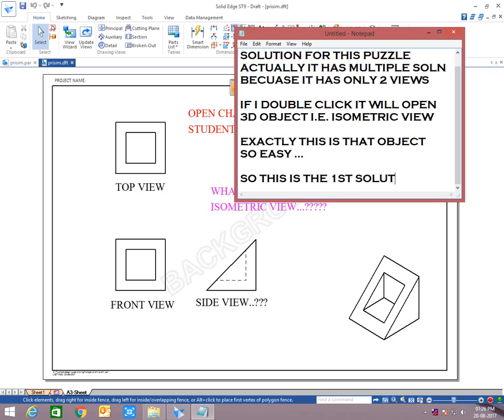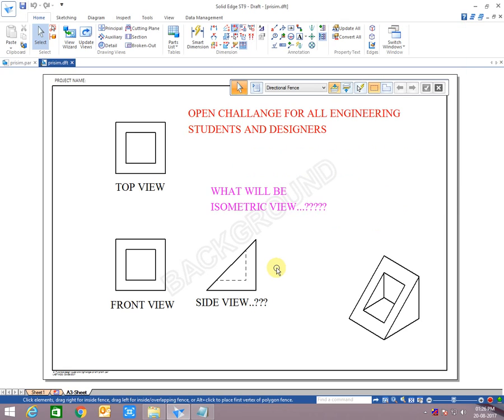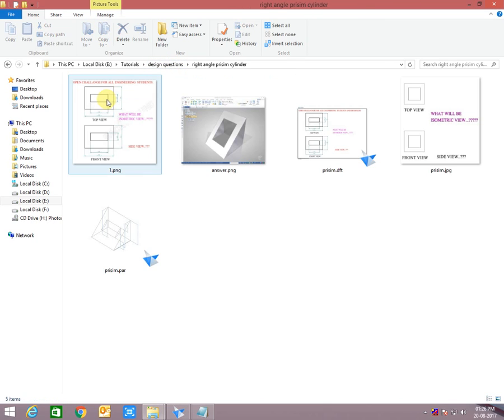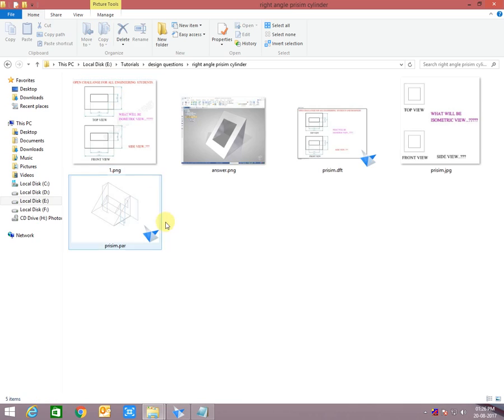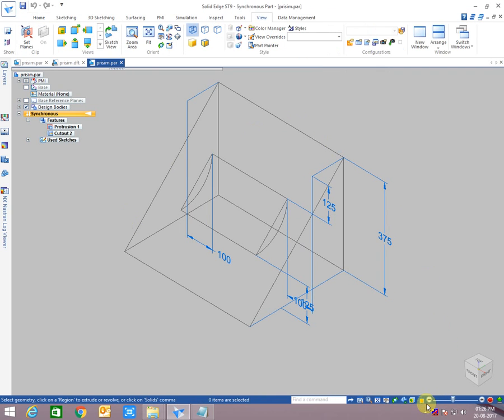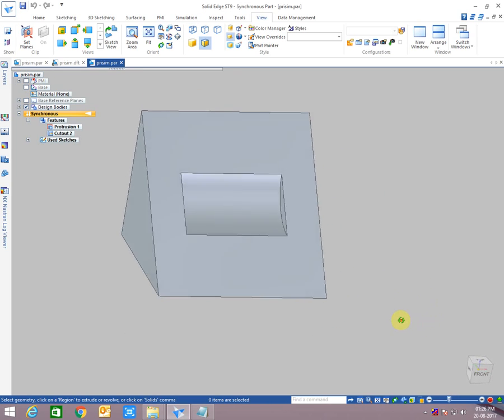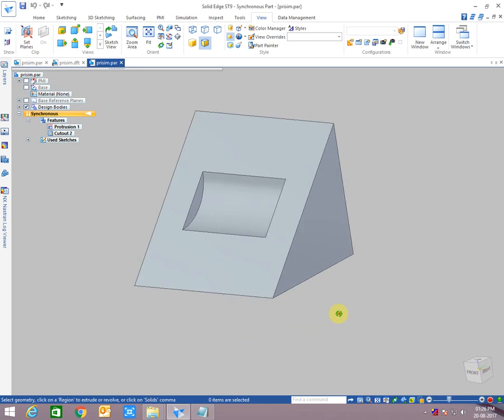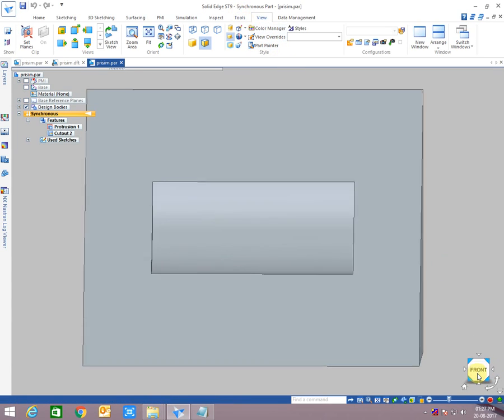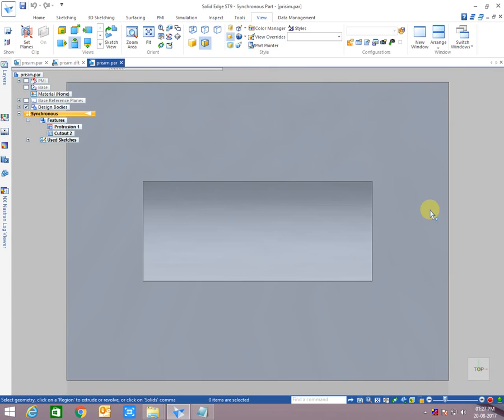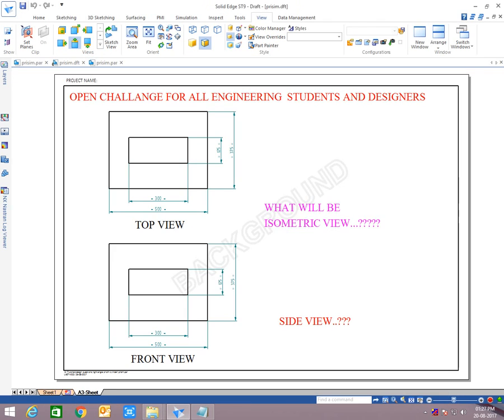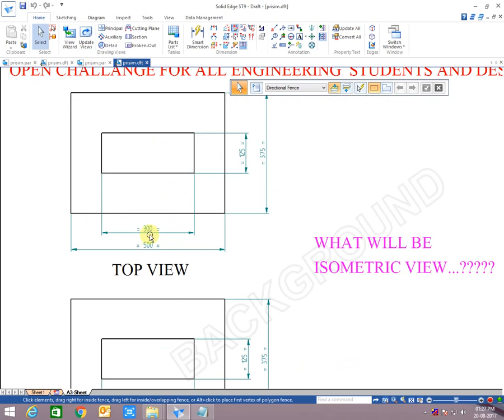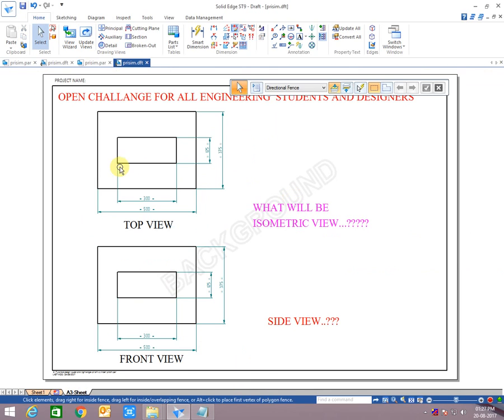Now we will go for second solution. Second solution will be same, only one thing will be changed. I have already drawn it. Yes, here it is. As you can see, instead of that rectangular slot or square slot, here is one cylindrical slot perpendicular to that slant surface.